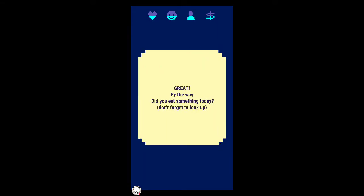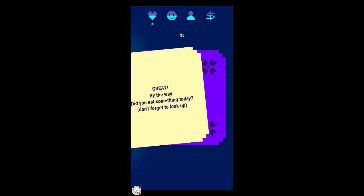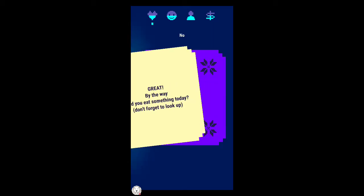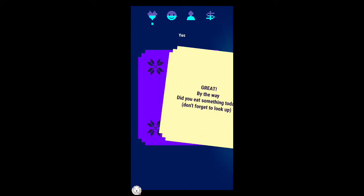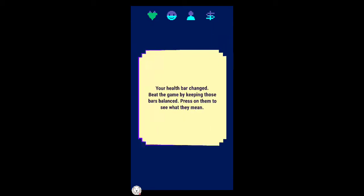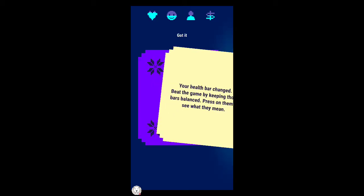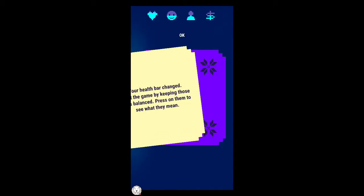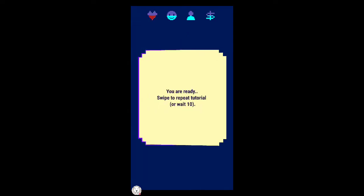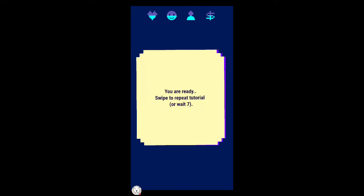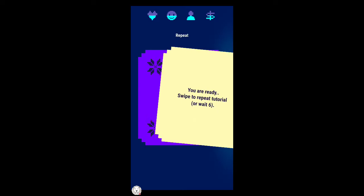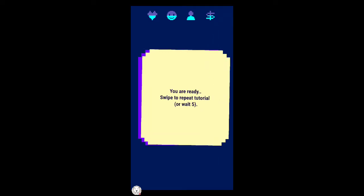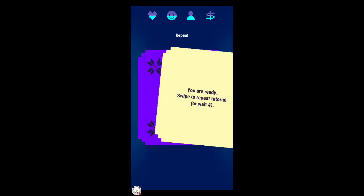Did you eat something today? Yes I did. My health bar has changed. Let's keep these things balanced. Press on to see what they mean. What does the red dot mean? Oh you don't like that. I have to repeat? No I don't want to repeat, I will wait.